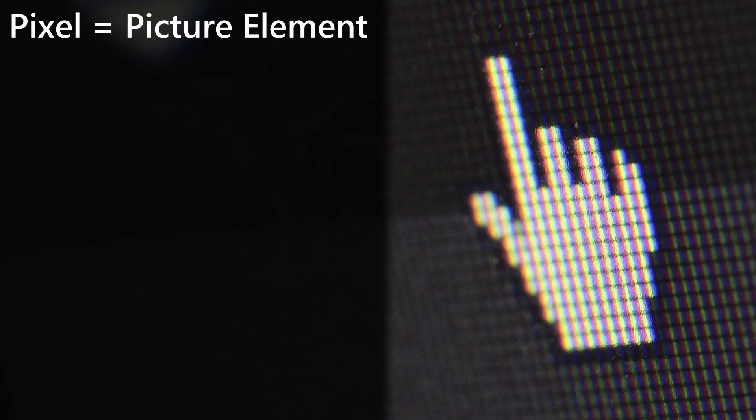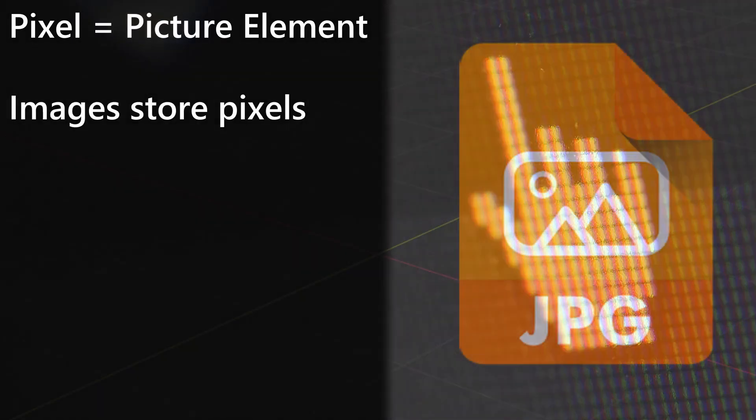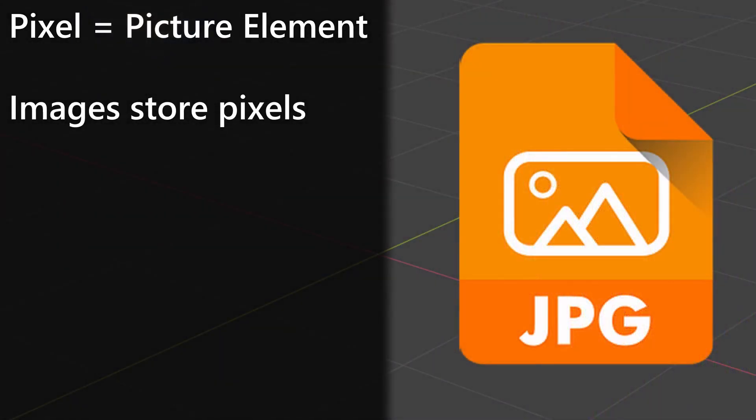The smallest unit on a digital display is called a pixel, which is short for picture element. These pixels store color data and image files are the containers where we store these pixels. In essence, images are digital containers for color.